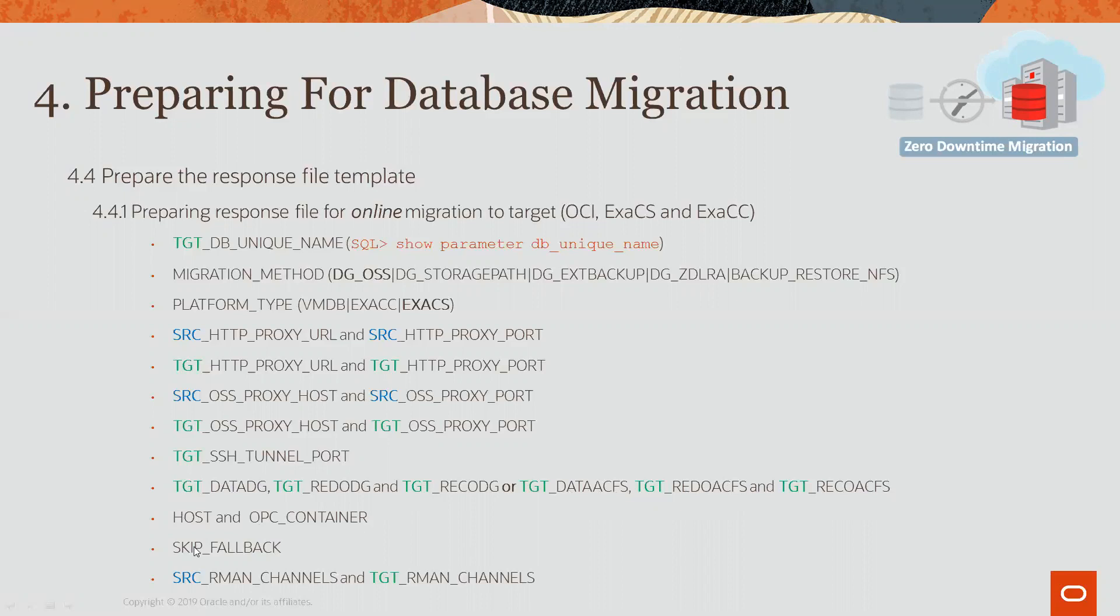We have skip fallback, which when set to true means that there is no reverse sync back to the source.